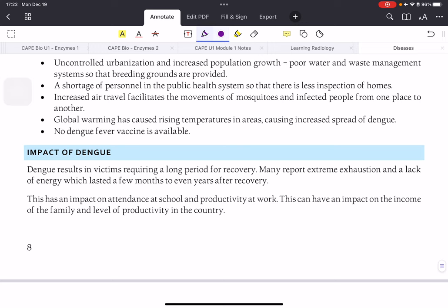The impact of dengue is significant — if you have dengue you cannot function, so students miss school and workers miss work, hampering productivity. For breadwinners, the time away from work can cause problems for the family.